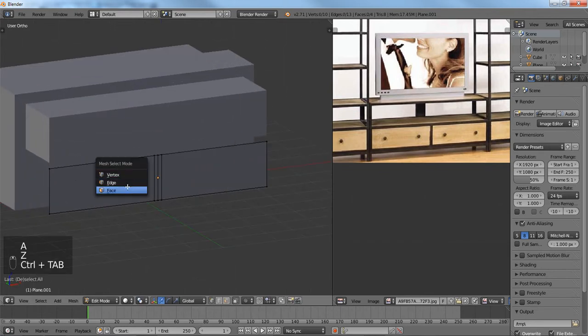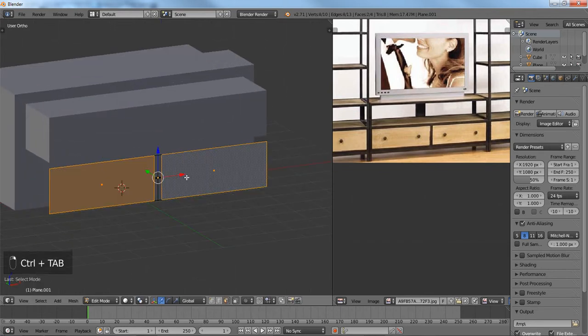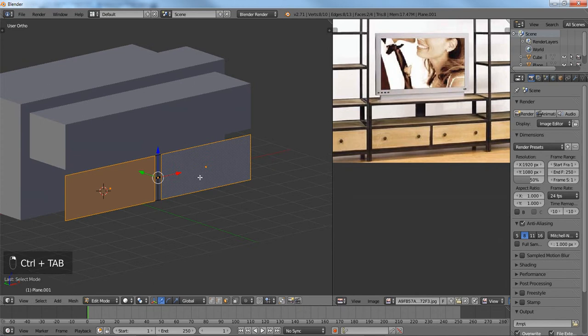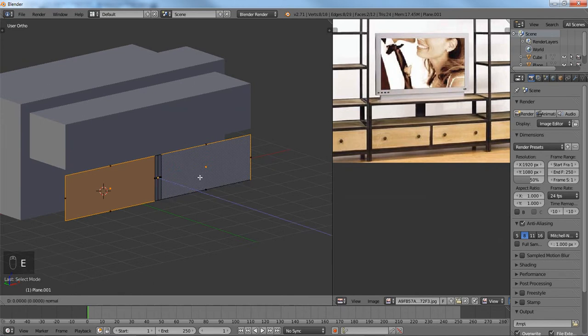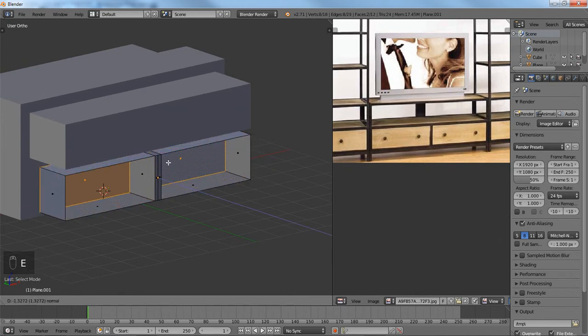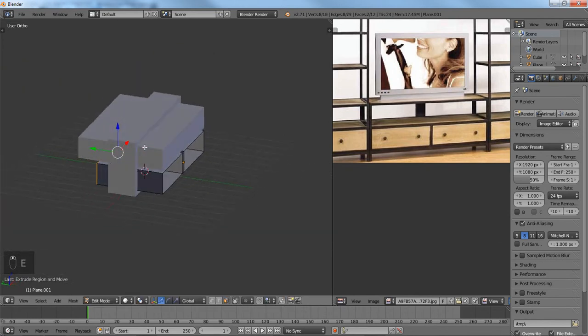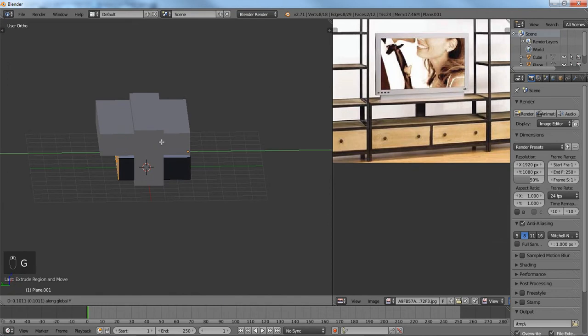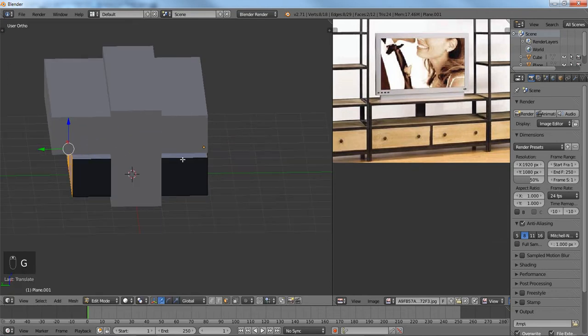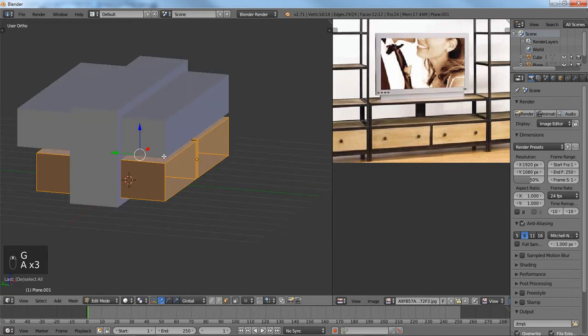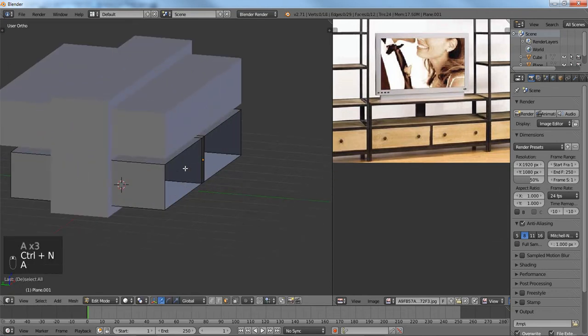Alright, so now we're going to select these two parts of the mesh and we're going to extrude those going backwards. And we're going to make those go all the way through. Now we're going to recalculate the normals.